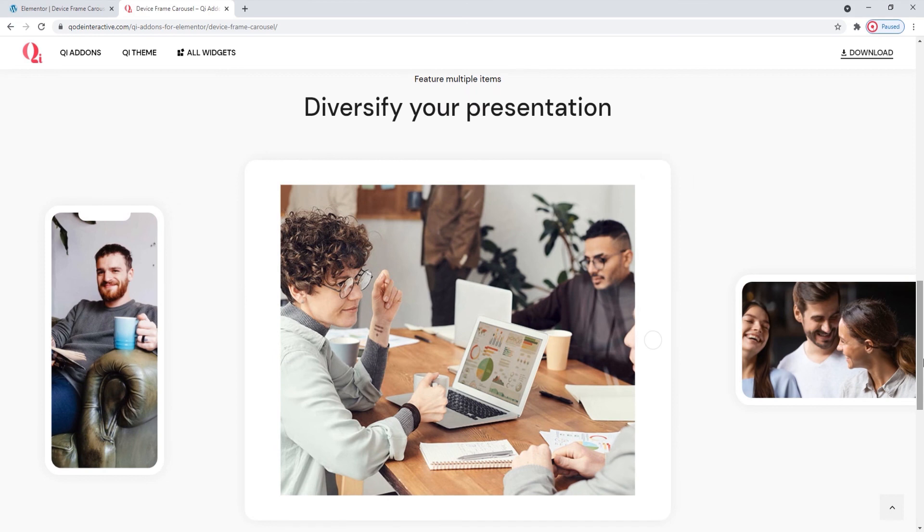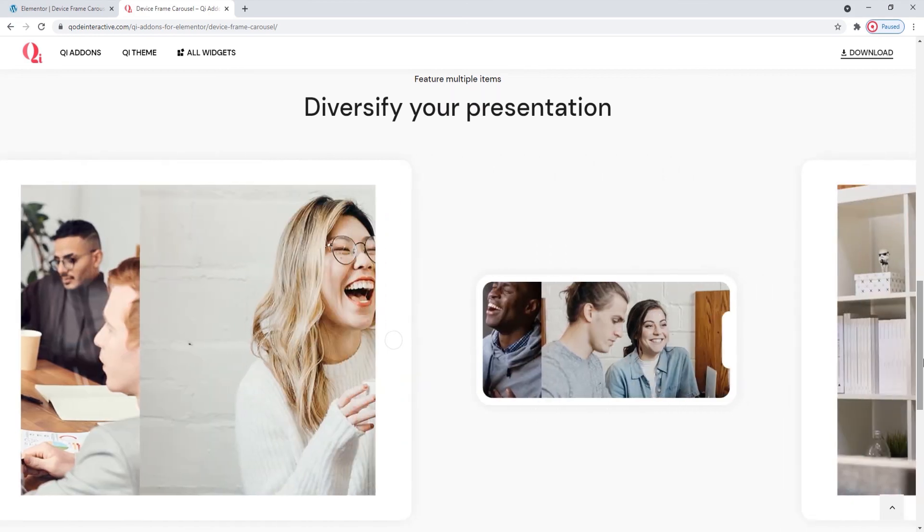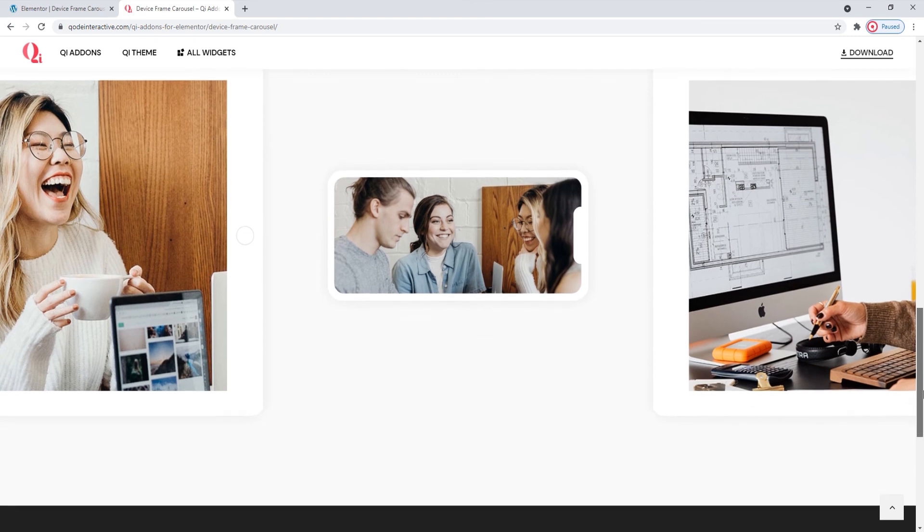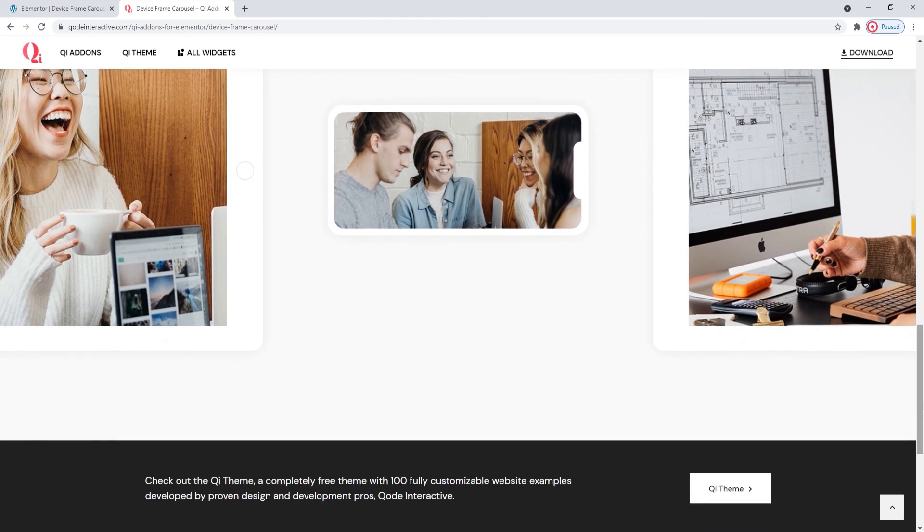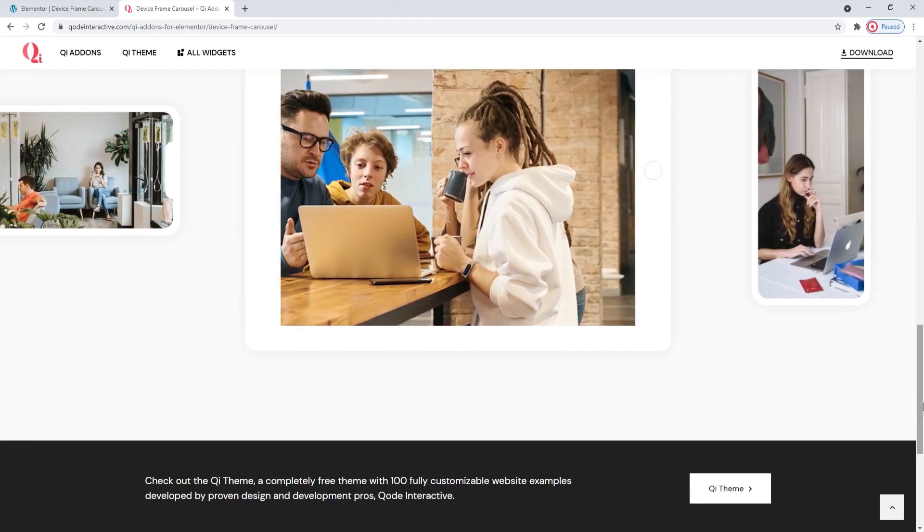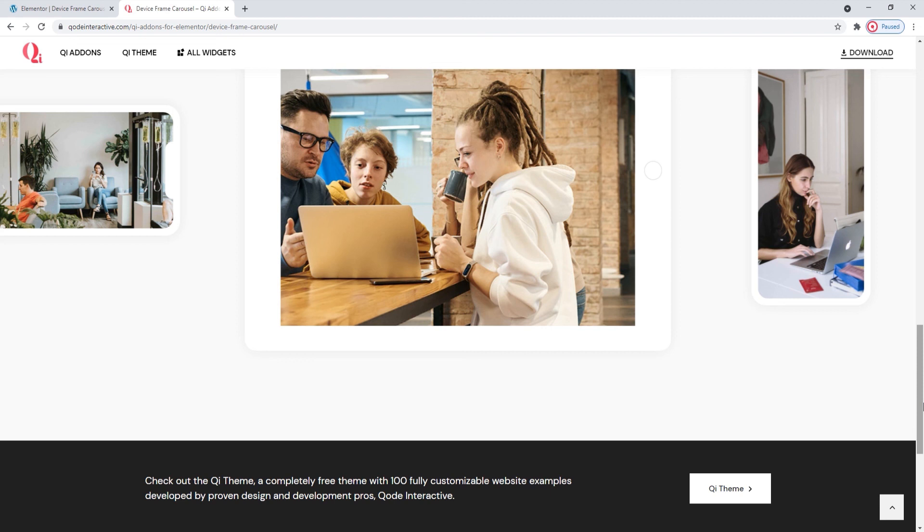This is just to give you an idea of the things you can do with the Key Addons for Elementor plugin and its device frame carousel widget. If you have any questions, comments or suggestions, please drop us a line in the comments below. Also, make sure to subscribe to our channel and be the first to learn about new theme guides and tutorials. Thanks for watching.